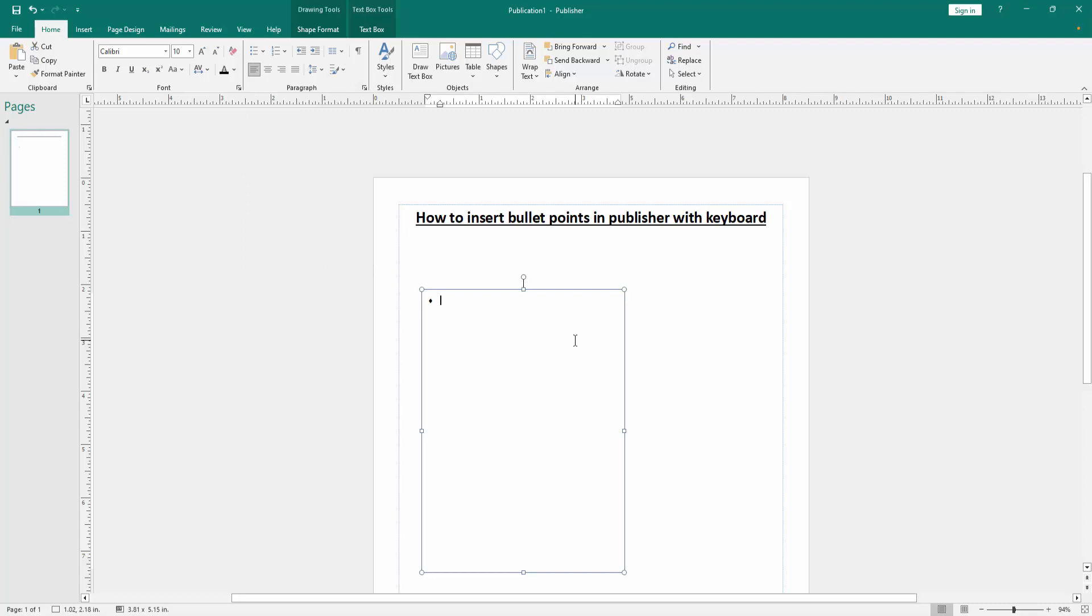You can write anything on your keyboard. Then press Enter to continue this bullet list.